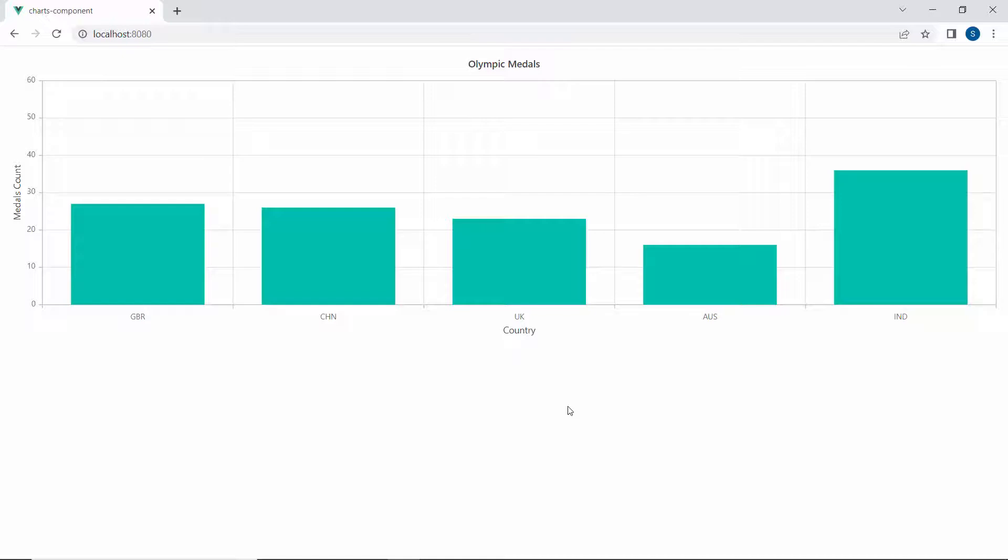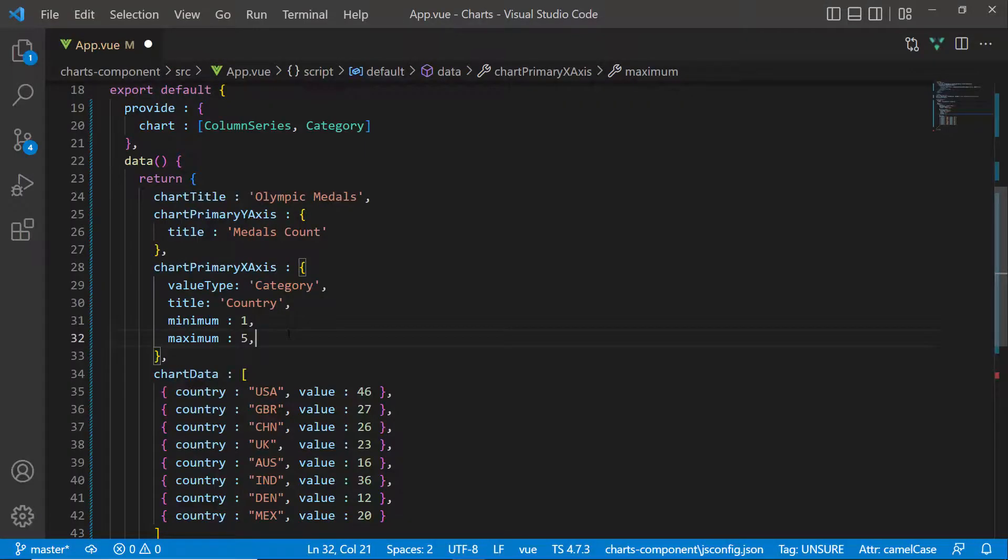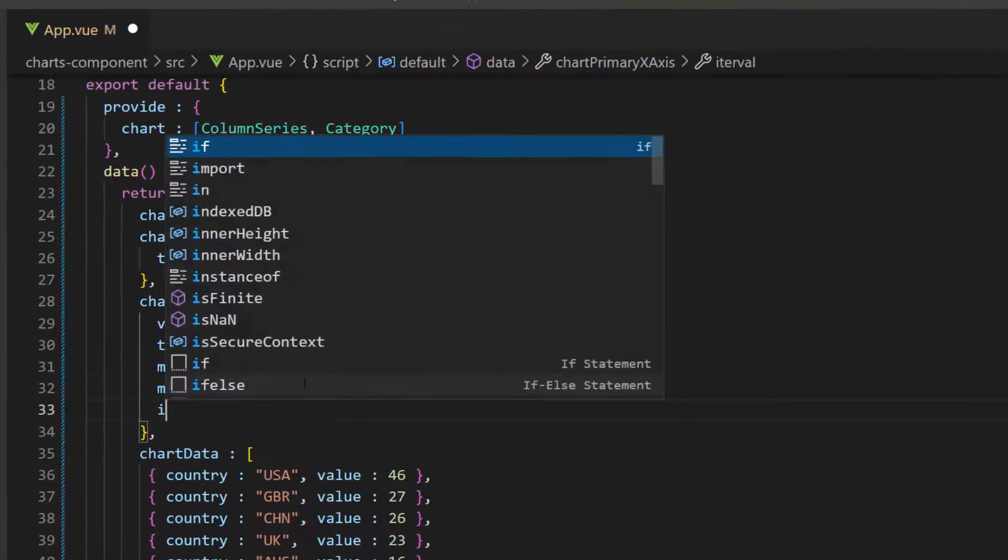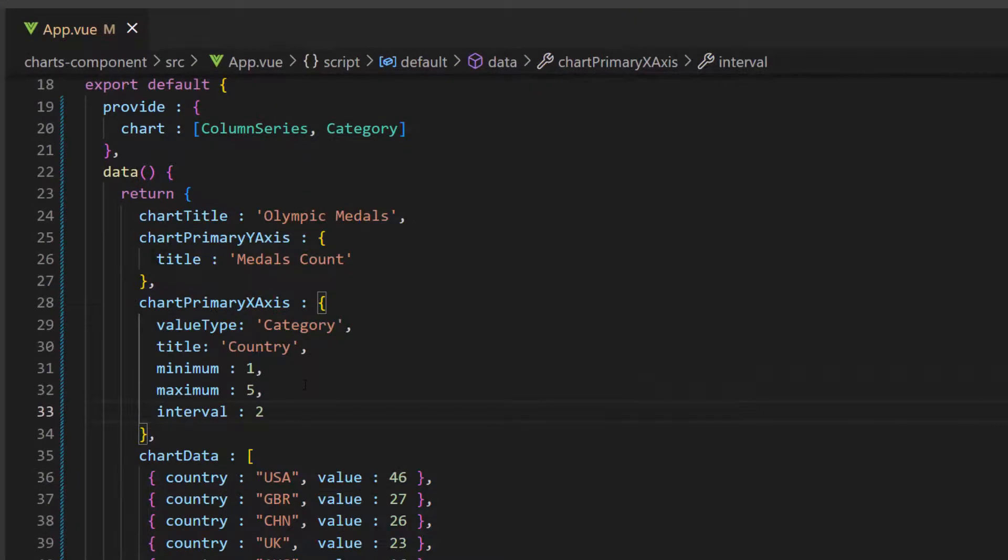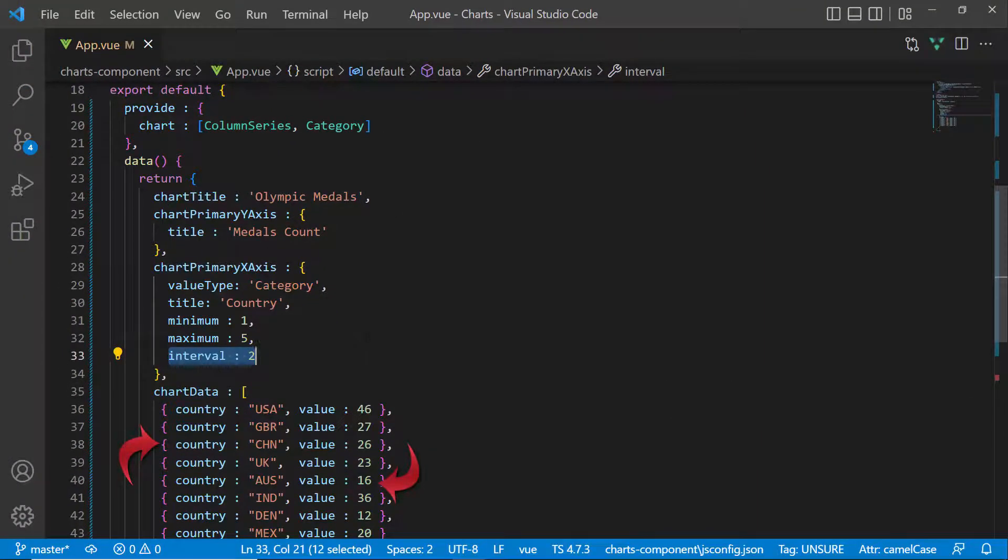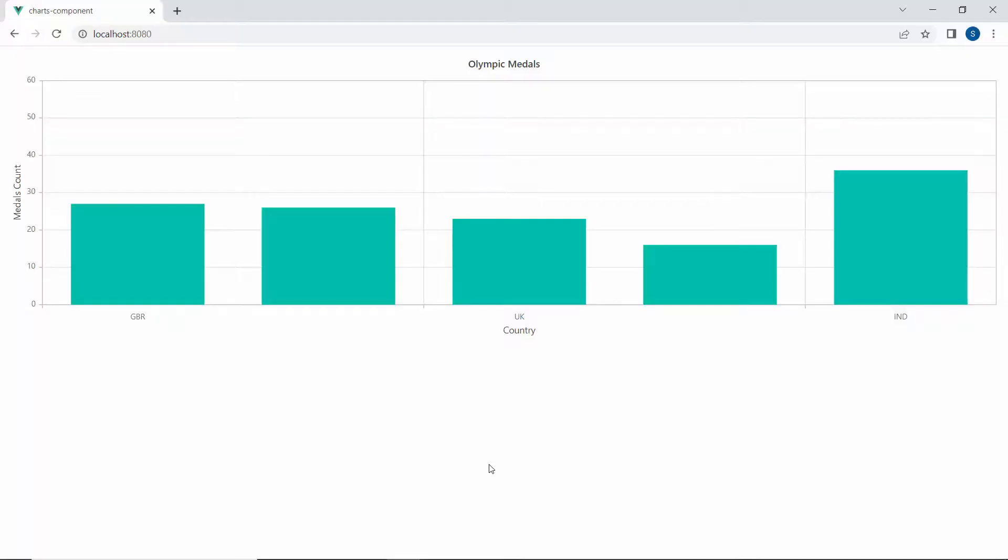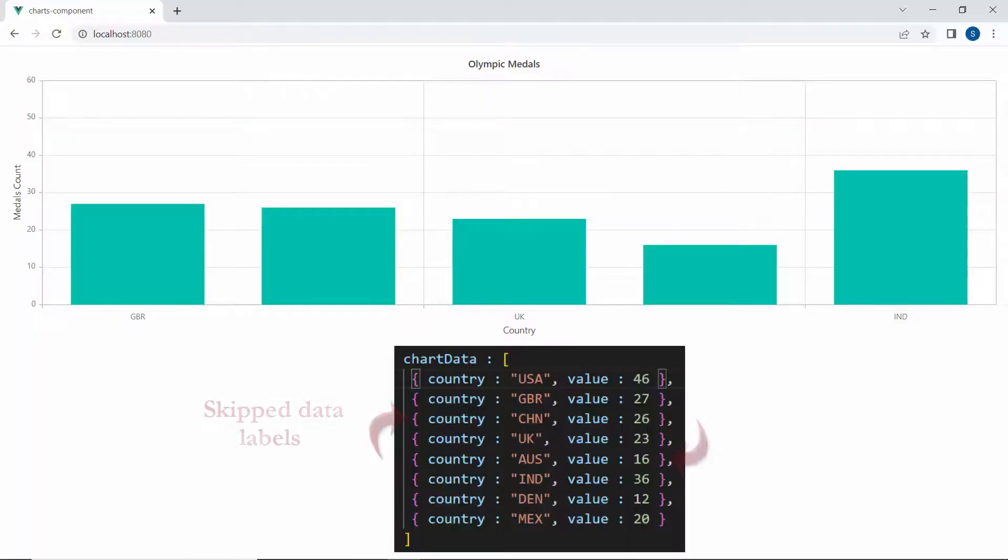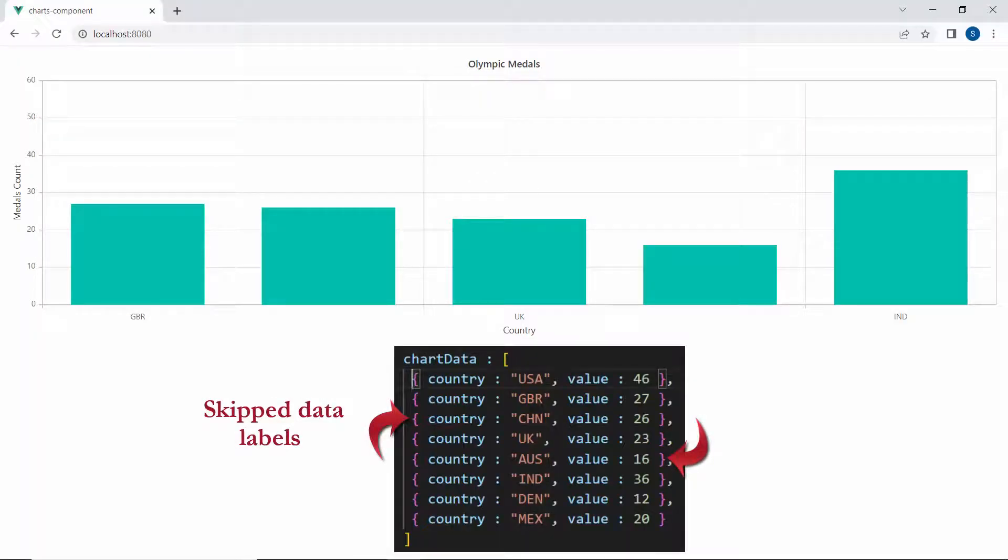Like the minimum and maximum, a custom interval can also be set for the X axis. The default interval is usually set to 1, so that the chart displays all the data items from Great Britain to India. Suppose I set the interval as 2 for the X axis, then the chart skips a few data labels between Great Britain and India. Here, you can see only the alternating data items on the chart like Great Britain, United Kingdom, and India.